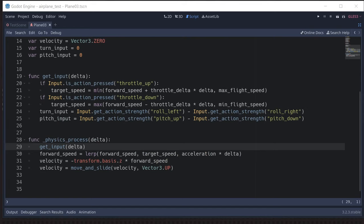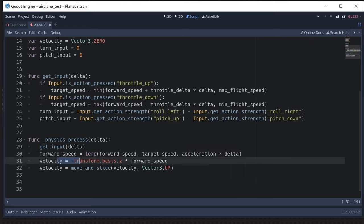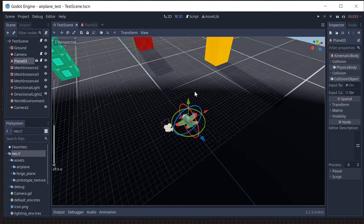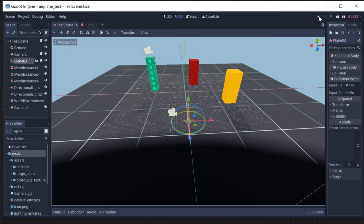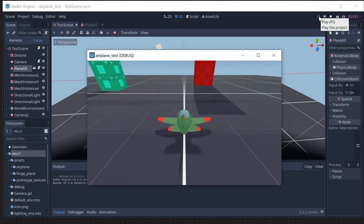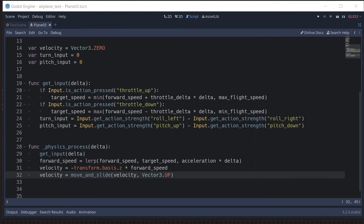Let's look at the code for movement, which we do in physics_process. We call our get_input function, then we interpolate forward speed toward target speed so the plane accelerates or decelerates accordingly. Throttle up and throttle down change target speed and are clamped to minimum and maximum flight speed using min and max. Velocity is simply our forward direction times forward speed — the airplane always moves forward — and then we call move_and_slide. If we run it now, pressing throttle up makes us move forward faster and faster up to maximum speed, and throttle down decelerates us.